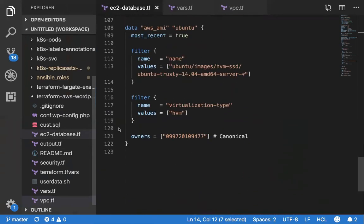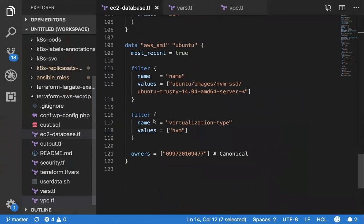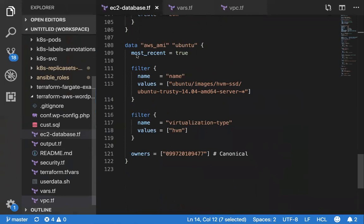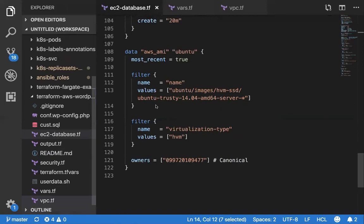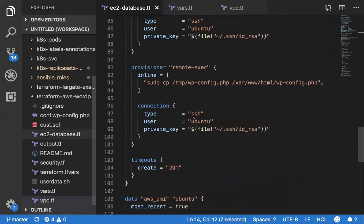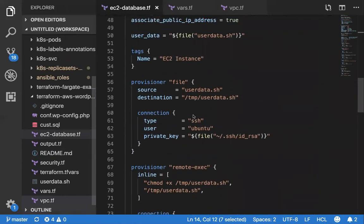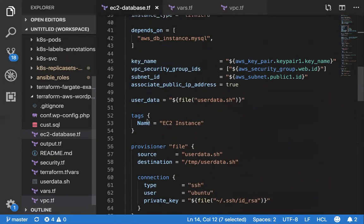No matter what region you actually run this particular code in, it finds an AMI dynamically based on this particular values here. Once that is done, the tag is like EC2 instance.